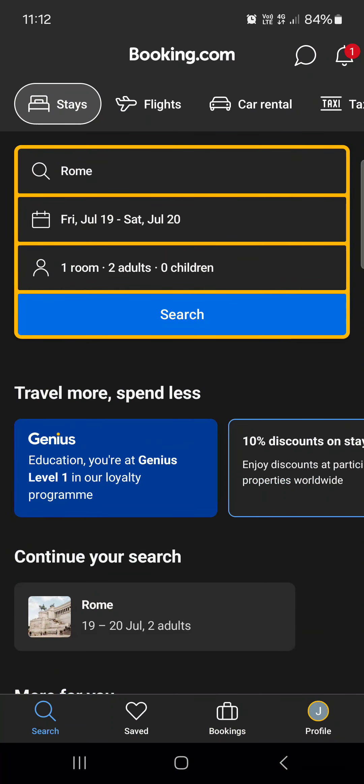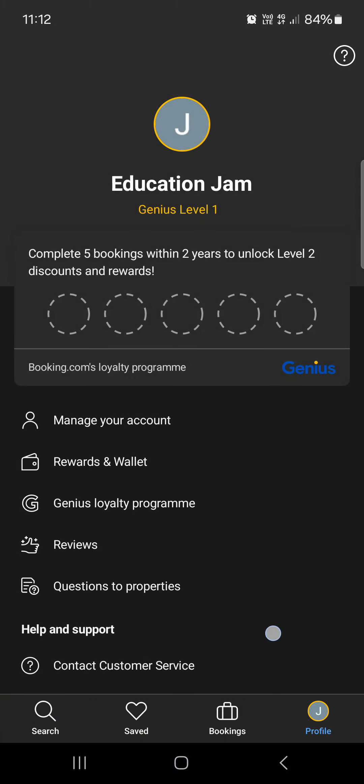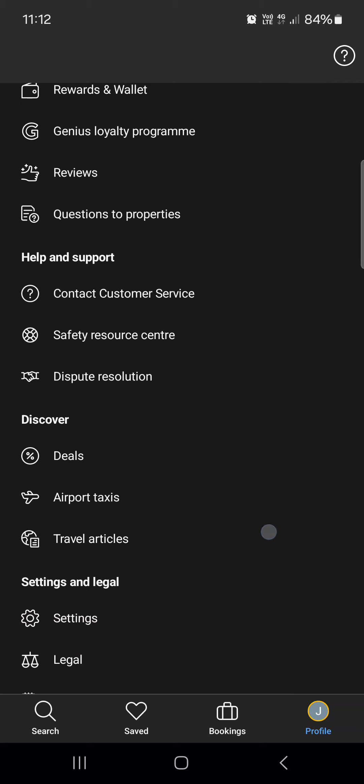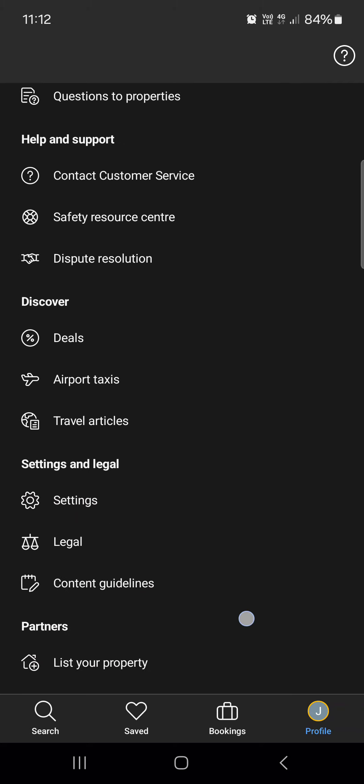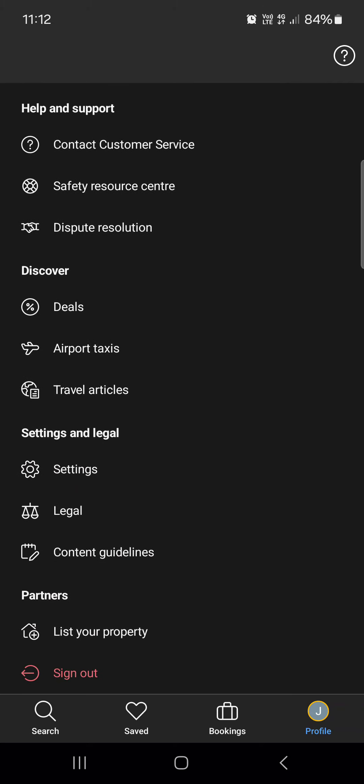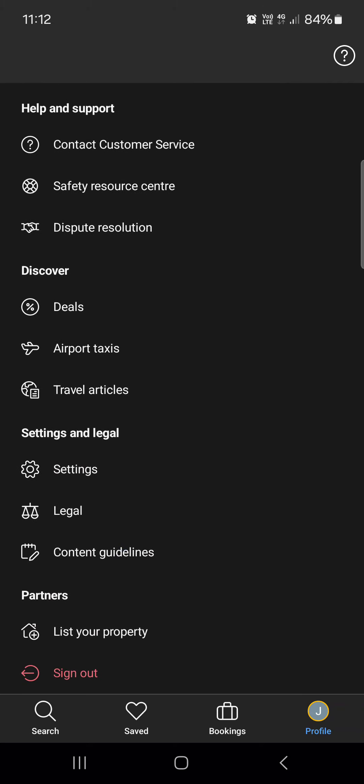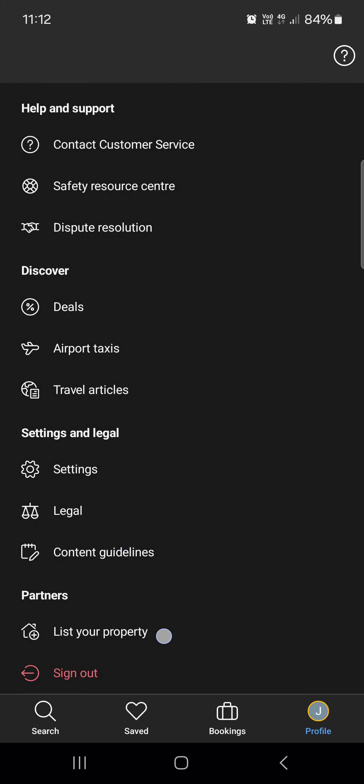First, we have to open up the Booking app. It opens up in the search menu. From here, we just have to go into the profile menu, and here we have to scroll down. At the very bottom, we find 'List your property'.